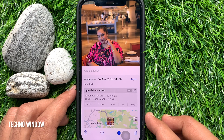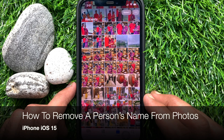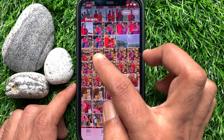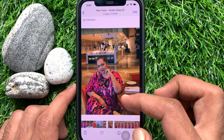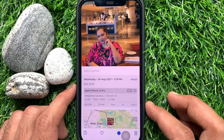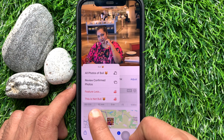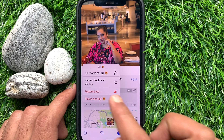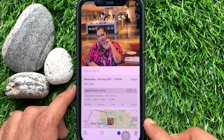You can set all photos. That's it — name added. If you would like to delete or remove a name, just open the photo and swipe up to get more details. Then tap the thumbnail on the bottom left. Tap 'This is not [name].' From here, you can select Remove Name. That's it — name removed.